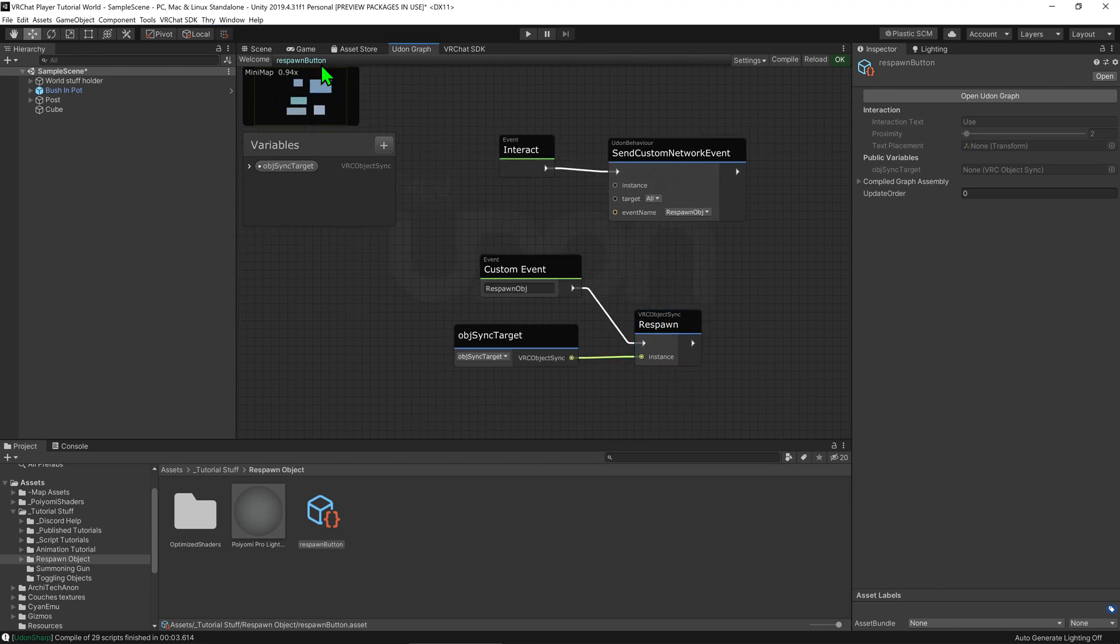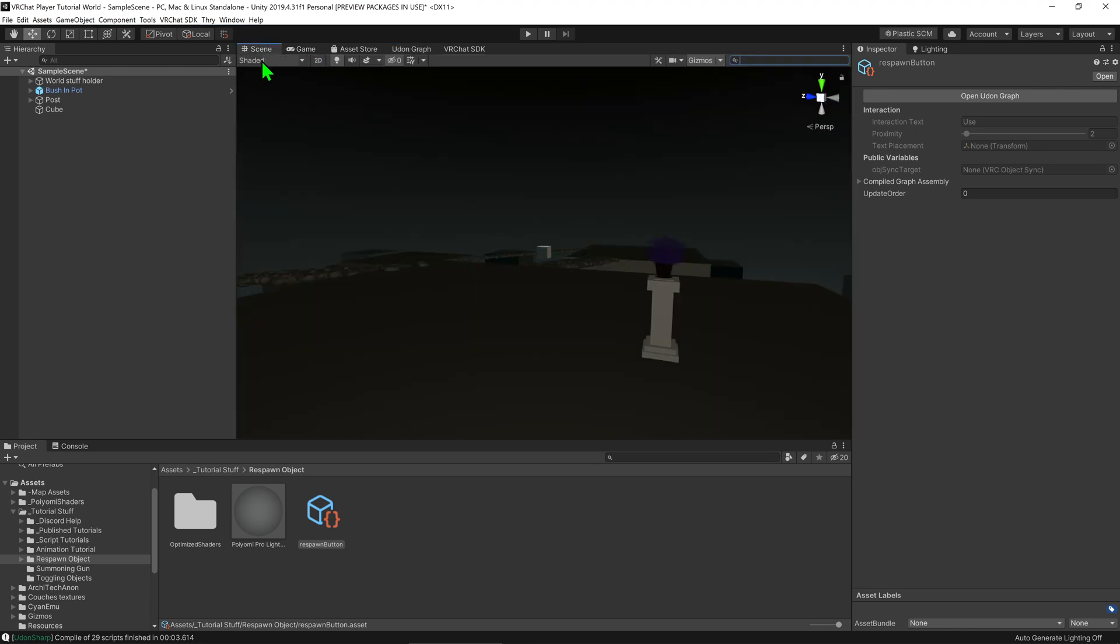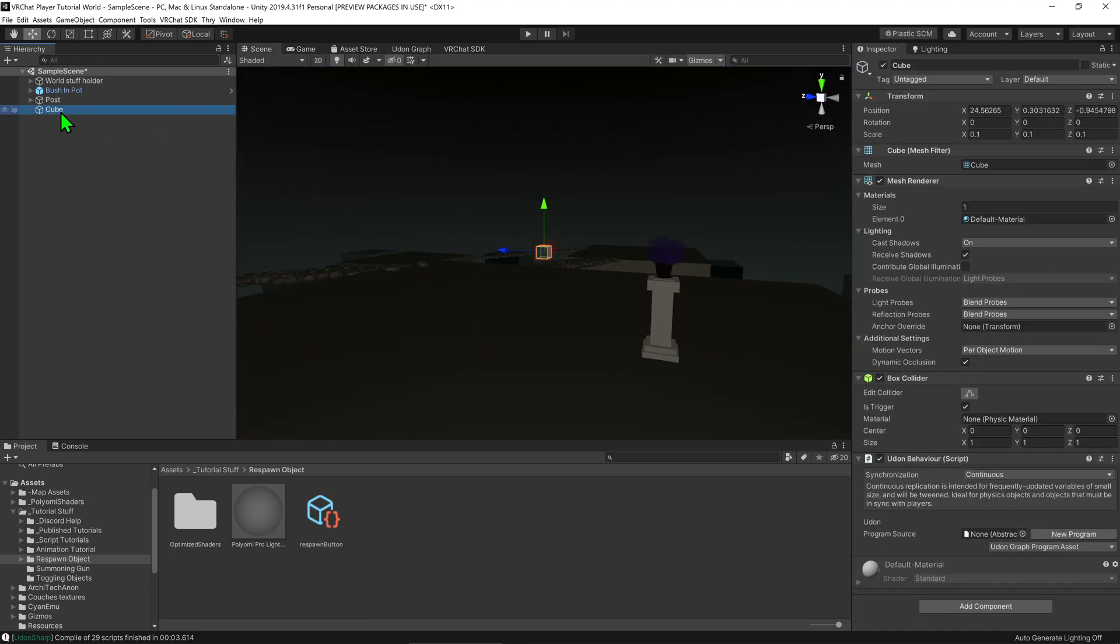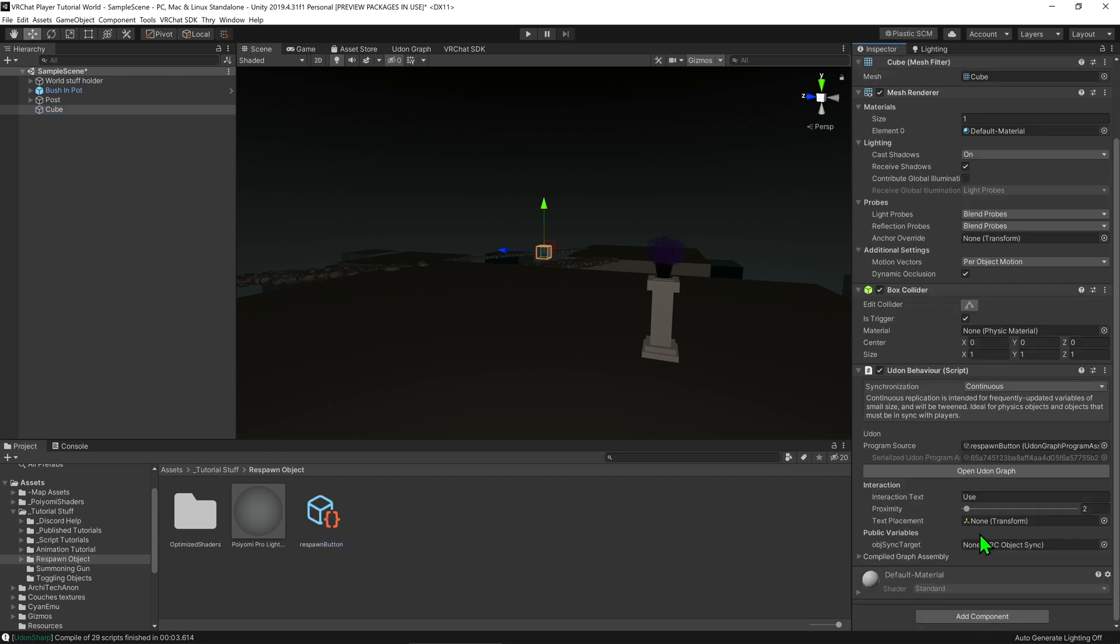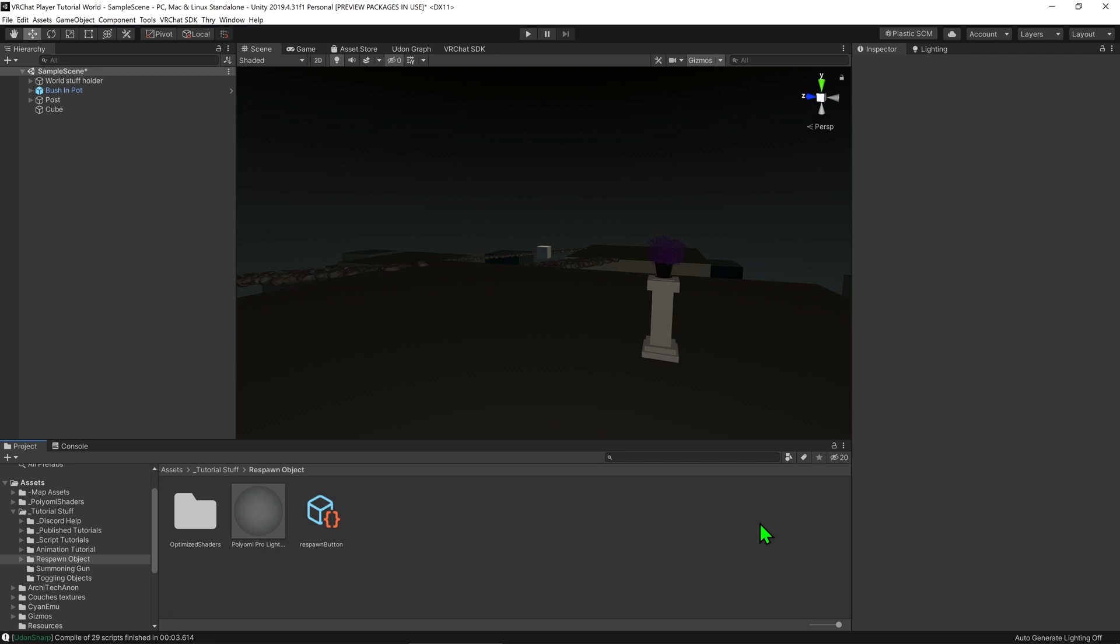Awesome so now it's time to come back into our scene view we want to select our button and give it our new script and we want to grab our object and plug that into the object synced variable. We can change our interact text to say respawn object and then it should be time to test this.